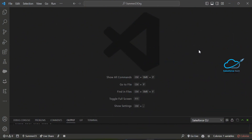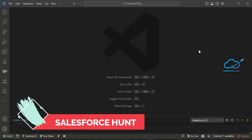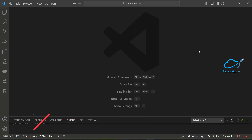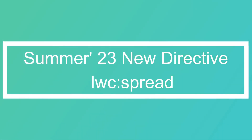Hello everyone, welcome back to my YouTube channel. This is Rohit and I hope you are doing well. Today I'm going to show you the Summer '23 new LWC directive.